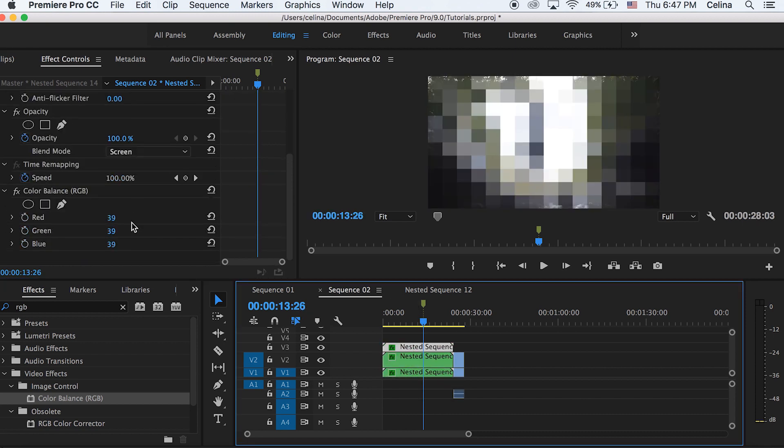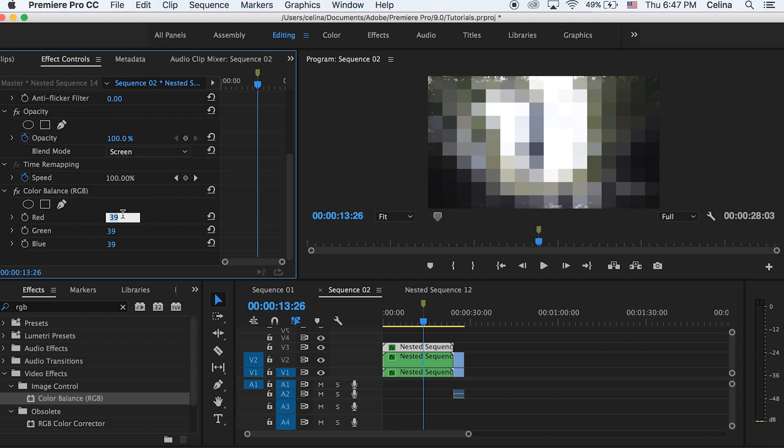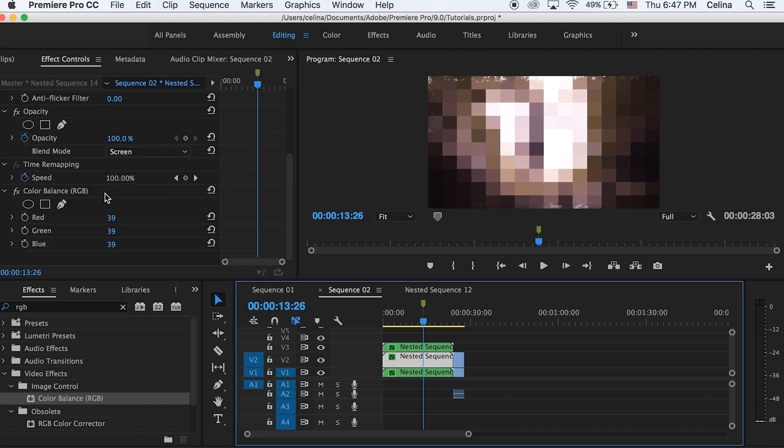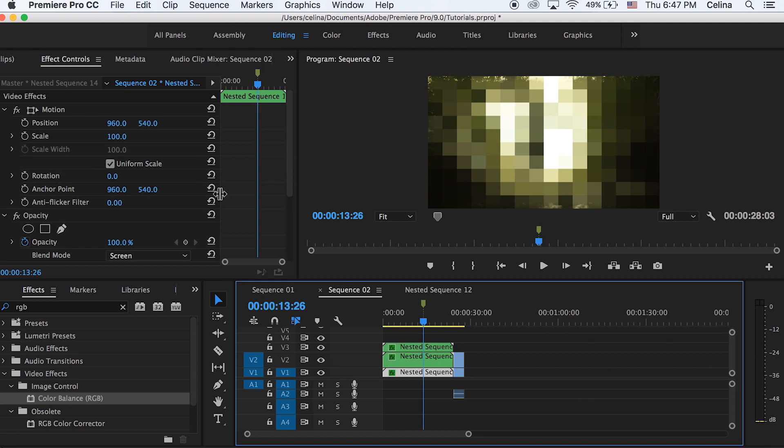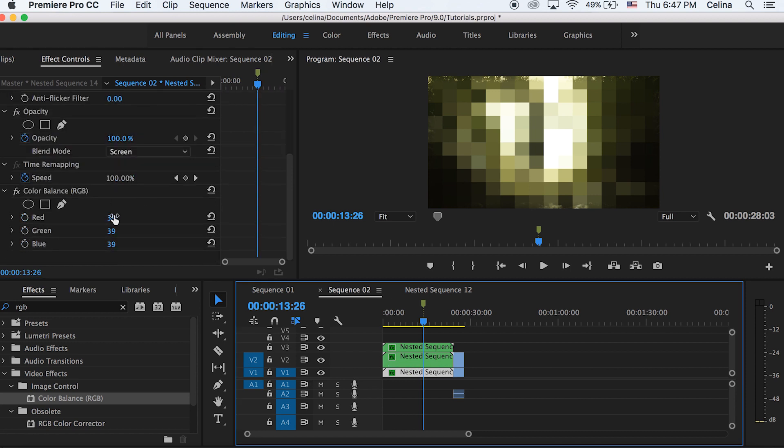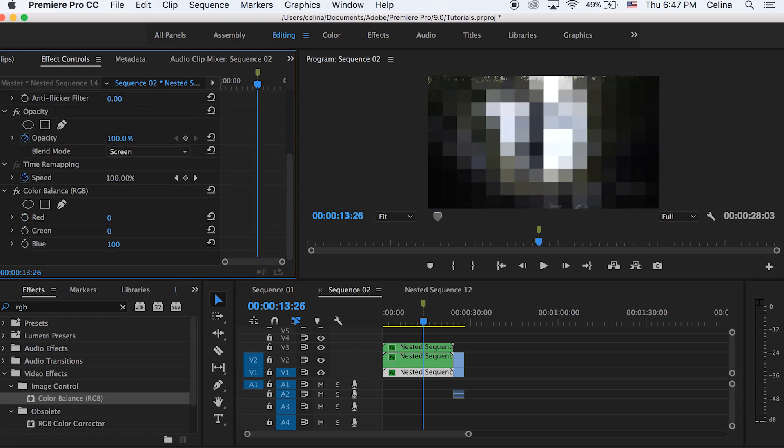And then for my top clip, I'm going to go to red and then keep it at 39. And then for green, I'm going to change it to zero. And then for blue, I'm going to change it to zero. And then the second one, I'm going to change red to zero and then blue to zero. And then for the third one, I'm going to change red to zero and green to zero.